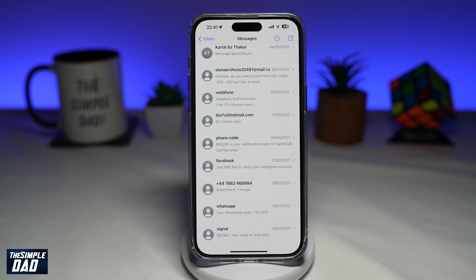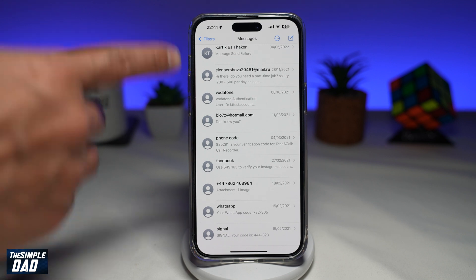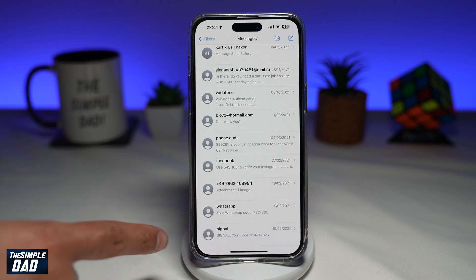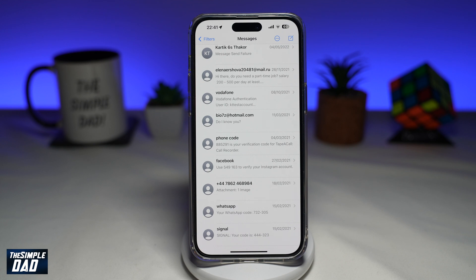Welcome to the Simple Dad iPhone tutorial. In this video I'll show you how to delete all those two-factor verification codes or OTP codes which you receive on your iPhone running iOS 17. In iOS 17 they've now added a new feature which will basically clear out all the verification codes you receive in your Messages app. Let me show you how to enable this feature on your phone.